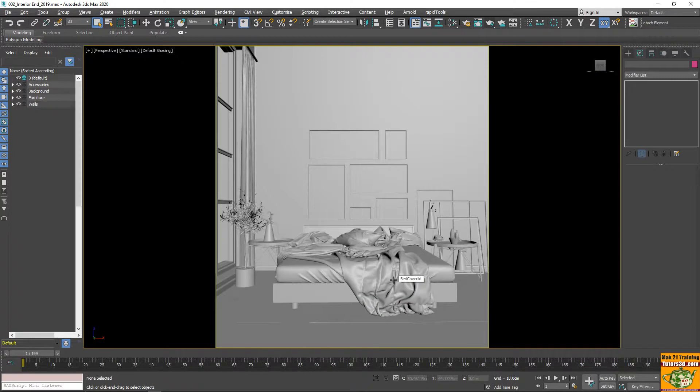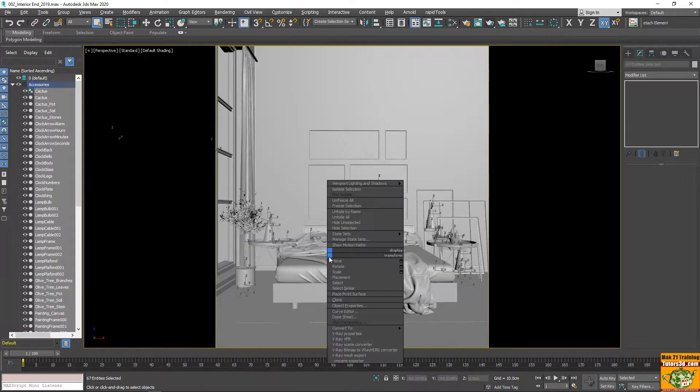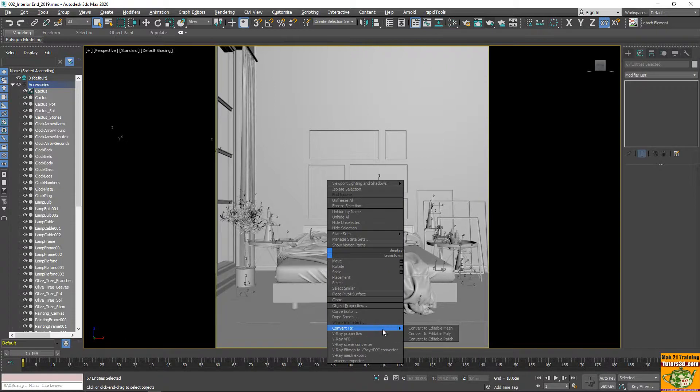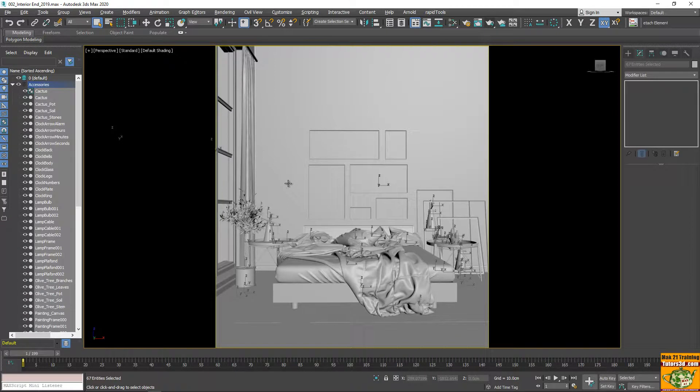This is to convert all the elements, such as Editable Poly. And this is to avoid the Turbosmooth warning.